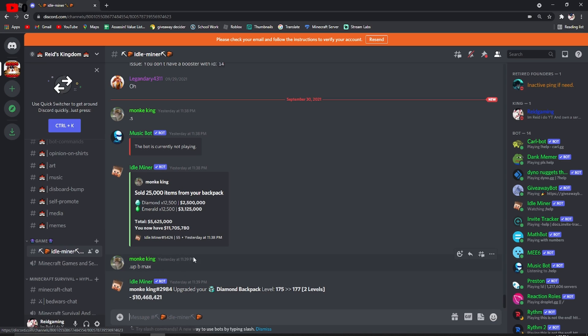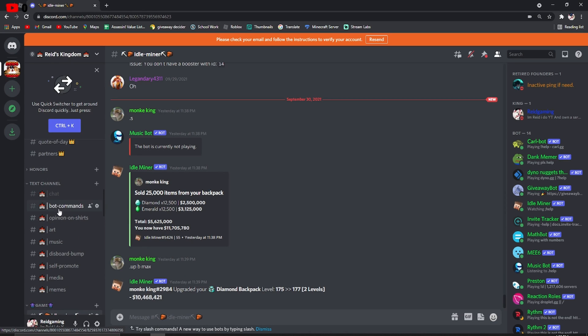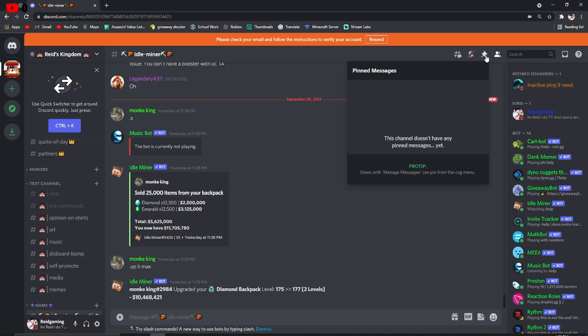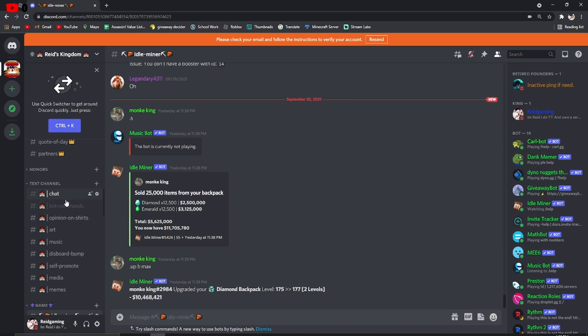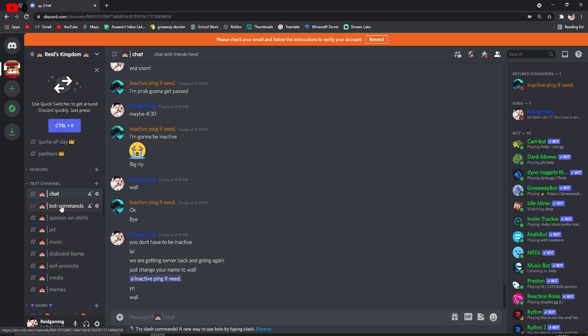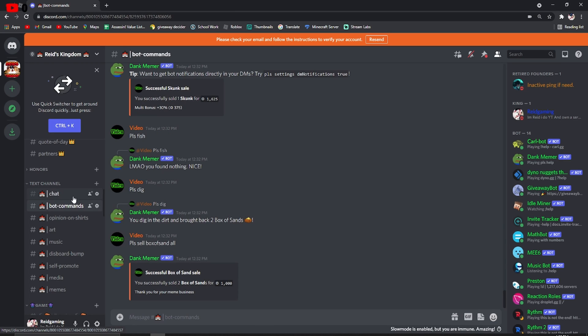We have Idleminer, which is fun, and I would recommend if you're on my server to turn this off. There's a lot of stuff, but yes, if you spam over 10 commands in like 30 seconds, not minutes, you will probably be banned.